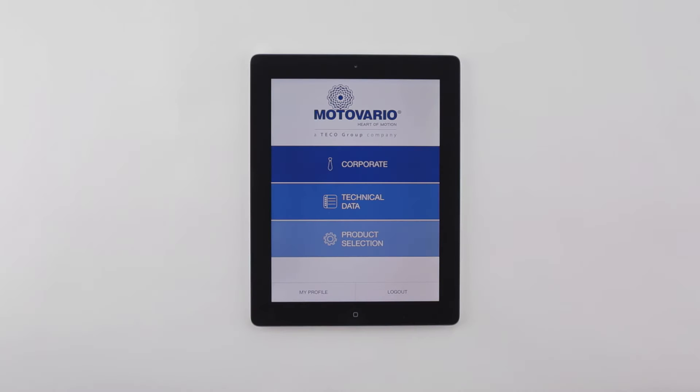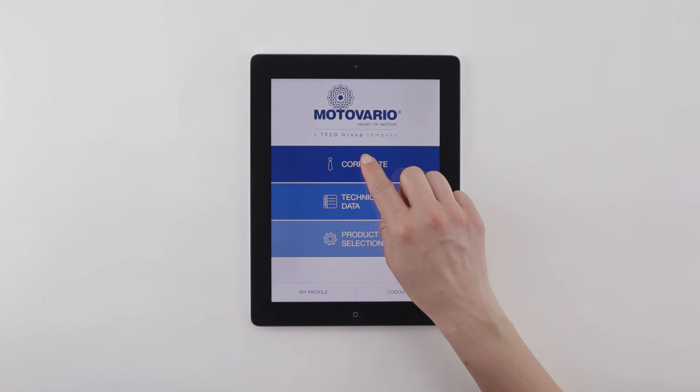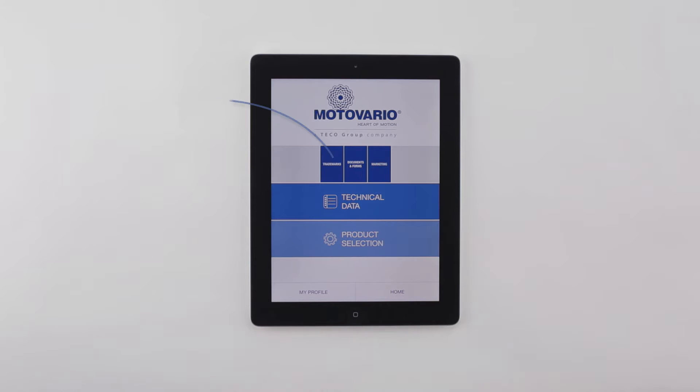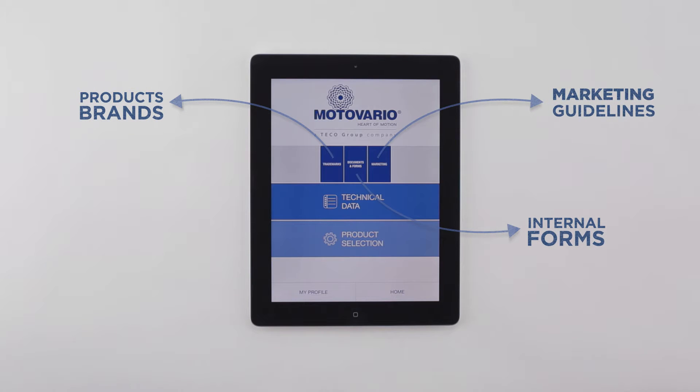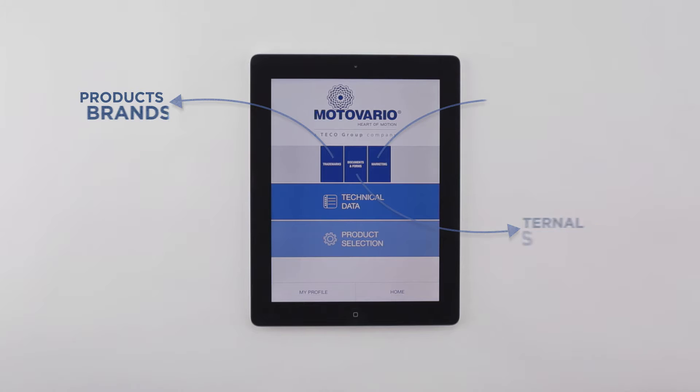Enter the Corporate Area to find institutional contents such as product brands, internal forms, and marketing guidelines.